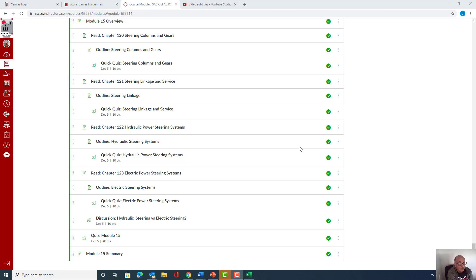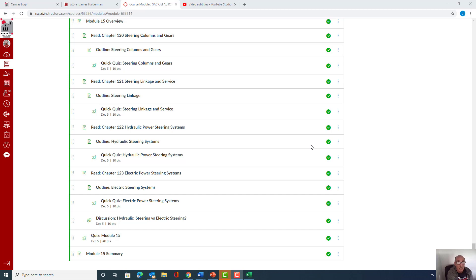And we also have a discussion group on hydraulic versus electric steering. So have fun with this. Like always we'll have a discussion group, and we'll have a reading for you to do, quick quizzes, and also the module quiz.